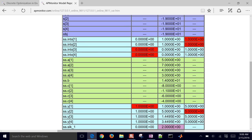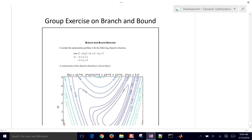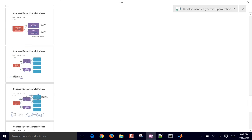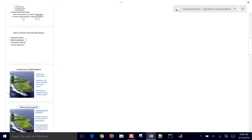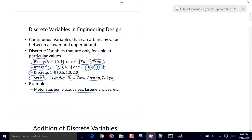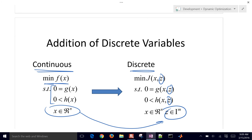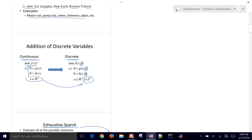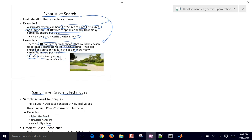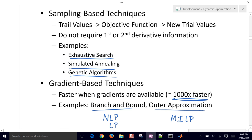That concludes this tutorial on the branch and bound method. To review: discrete variables can be binary, integer, general discrete, or sets. We're modifying the optimization problem to include integer values and solving with different techniques — genetic algorithms, simulated annealing, or the gradient-based techniques covered here, using a mixed integer nonlinear programming solver.